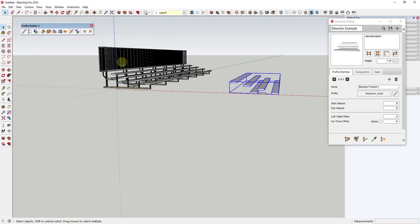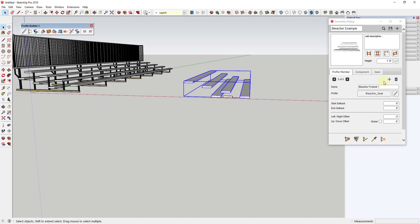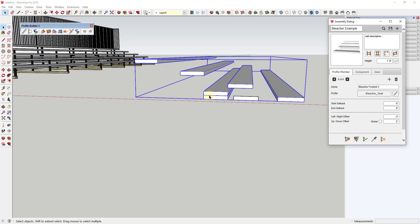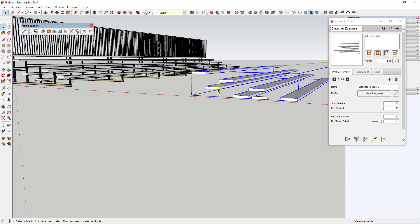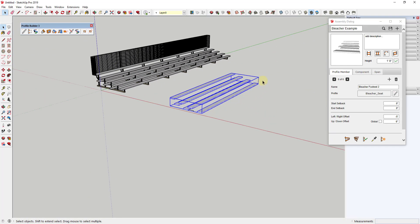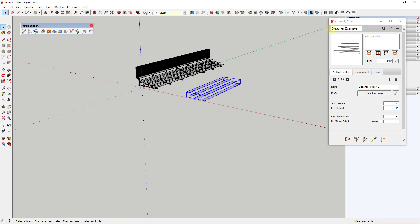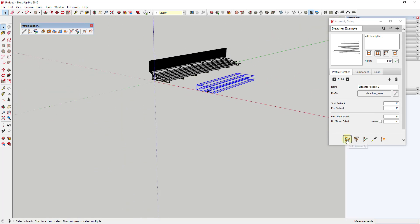I did this a little differently than the reference model — that one has the footrest up off the ground a bit, but I put it level with the bottom seat. It's more of a design decision. I'll add one more: bleacher footrest 2. If we update, you can see it placed right here. We want this one to have a left-right offset of negative 5 feet and an up-down offset of 6 inches. That adds this footrest in at the back point.